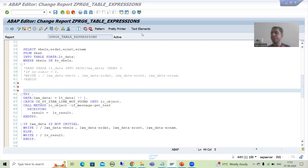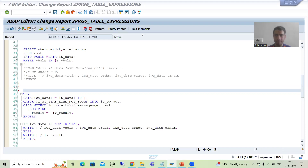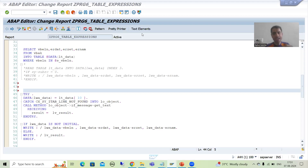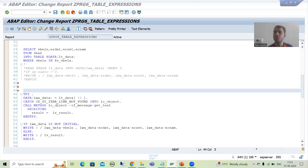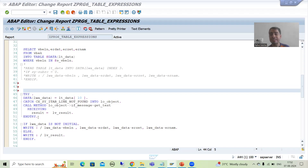We will continue the topic of table expression. In the last video I explained that whenever you are going for table expression, if the record is not in the internal table, the system throws a runtime error. To avoid that, we started with the practical of try and catch block and written the logic. Now I will explain in debugging mode how try and catch block helps us avoid the runtime error.